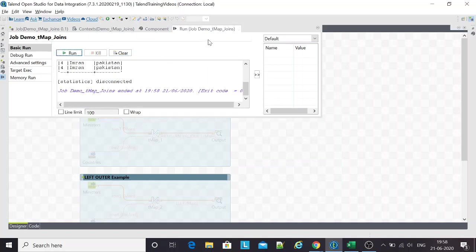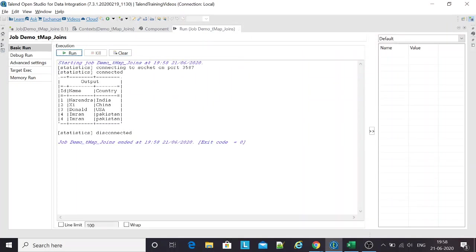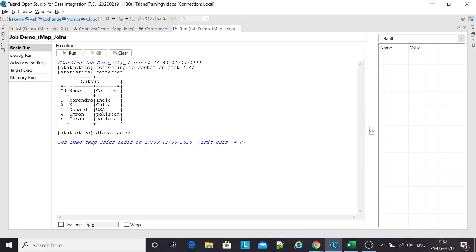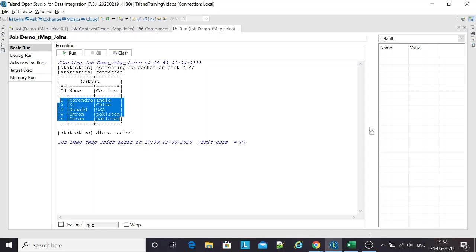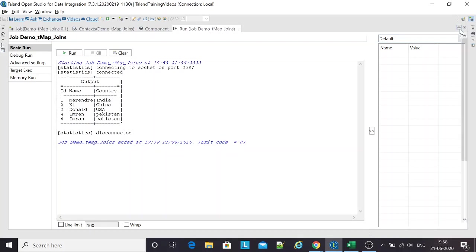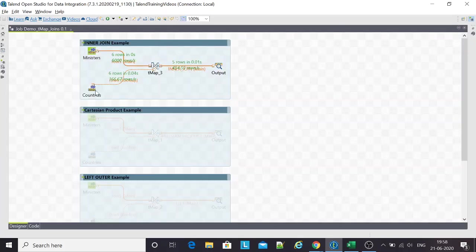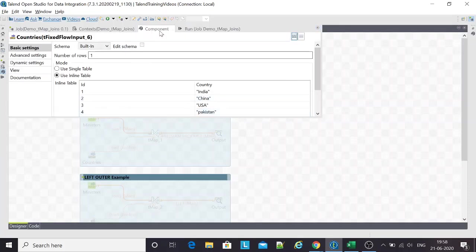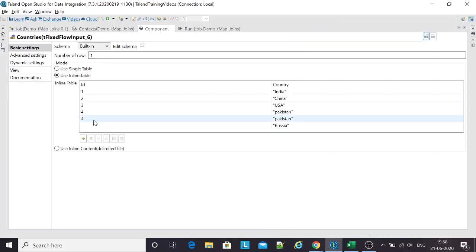There we go. This is the dataset that comes from joining the two tables as an inner join. For record number five, we had no matching key in the lookup table, and hence there's no data for that row.